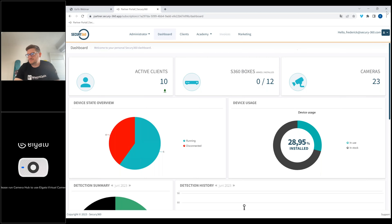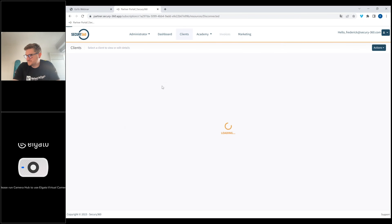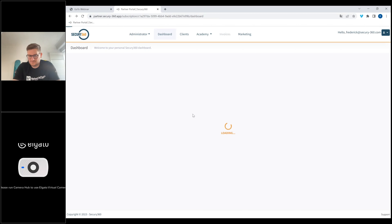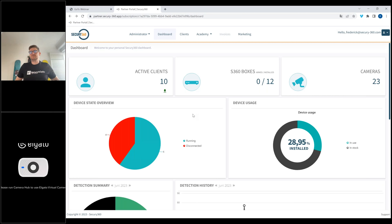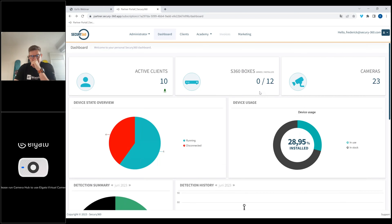At the partner portal, you will see an overview of all your clients, all the installed boxes, and the armed boxes at this moment. We've got 23 cameras connected as well. The device state overview tells us the health check of the system. If we click on it, we can see here that some boxes are disconnected — they have no internet connection. Normally it needs to be green. This is a demo account, but you can see it here. We do three things when the box is disconnected or the camera is disconnected: we can send an email to the installer, we can update the status on this overview, and we can also send it to the control room.